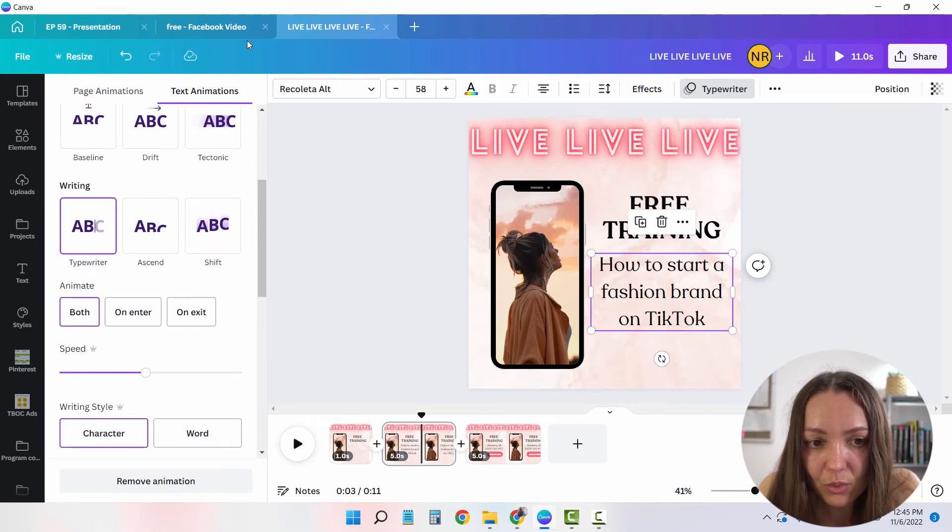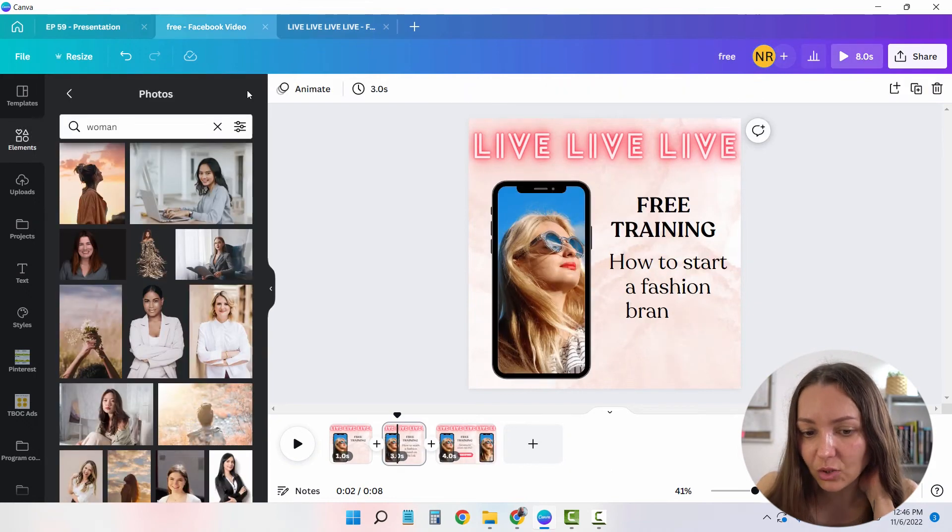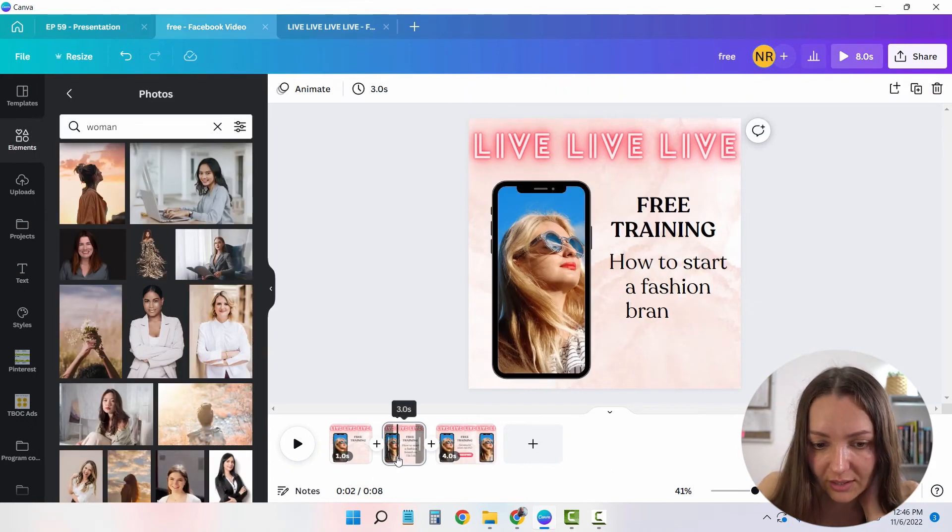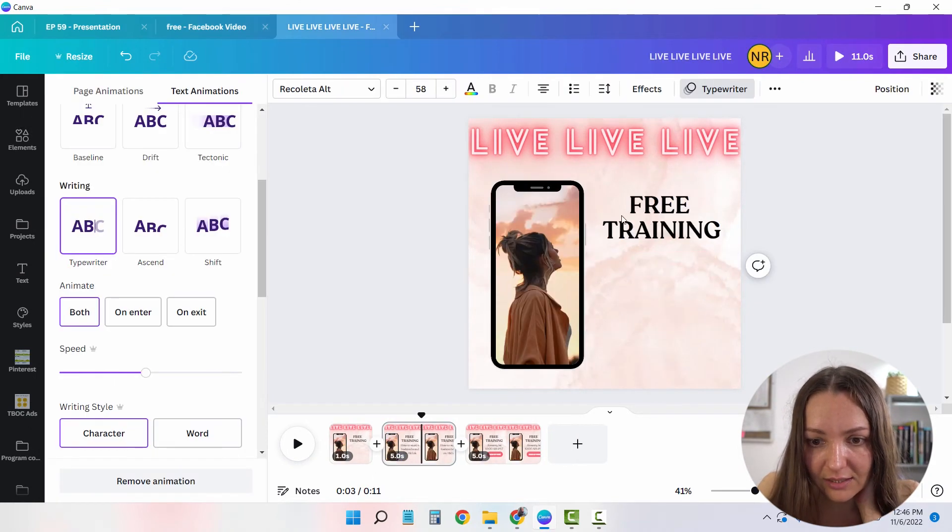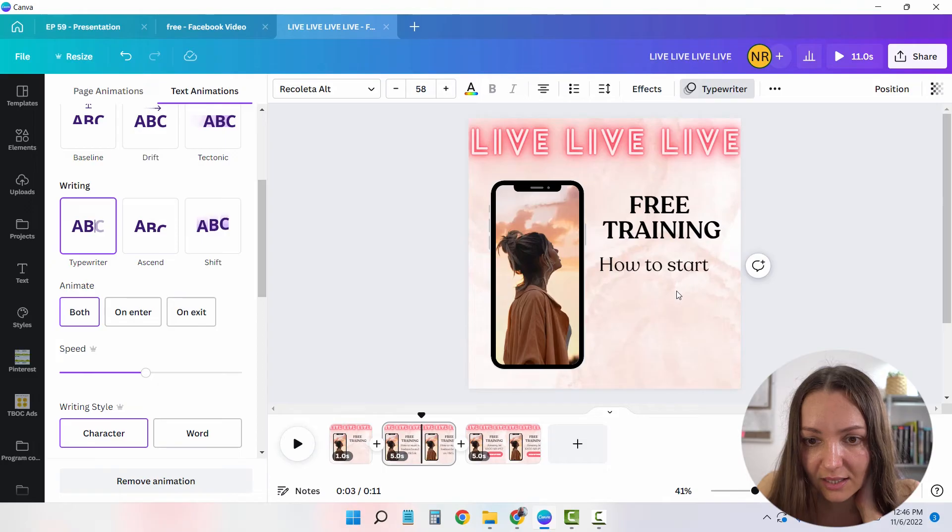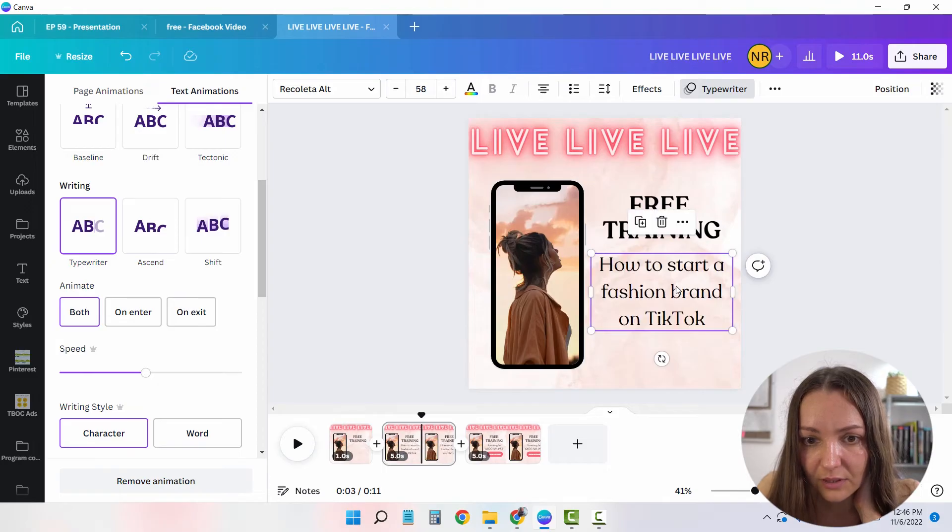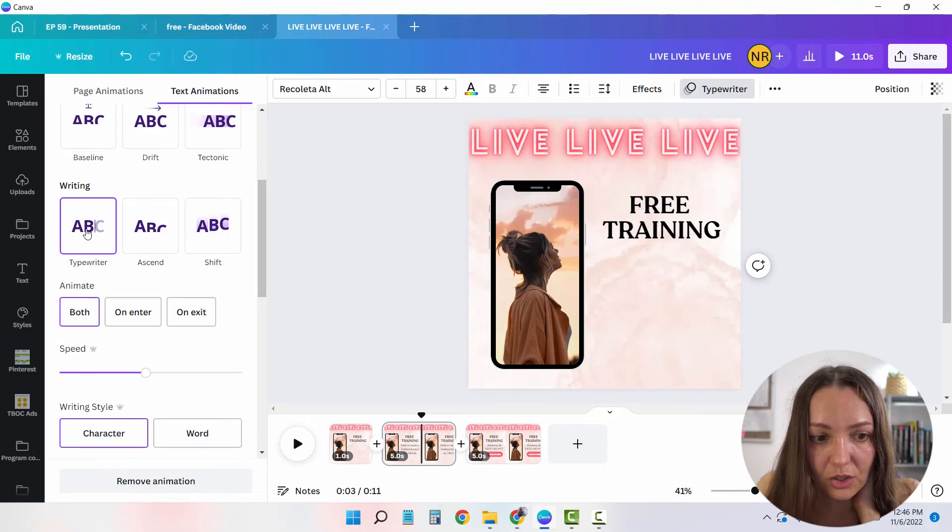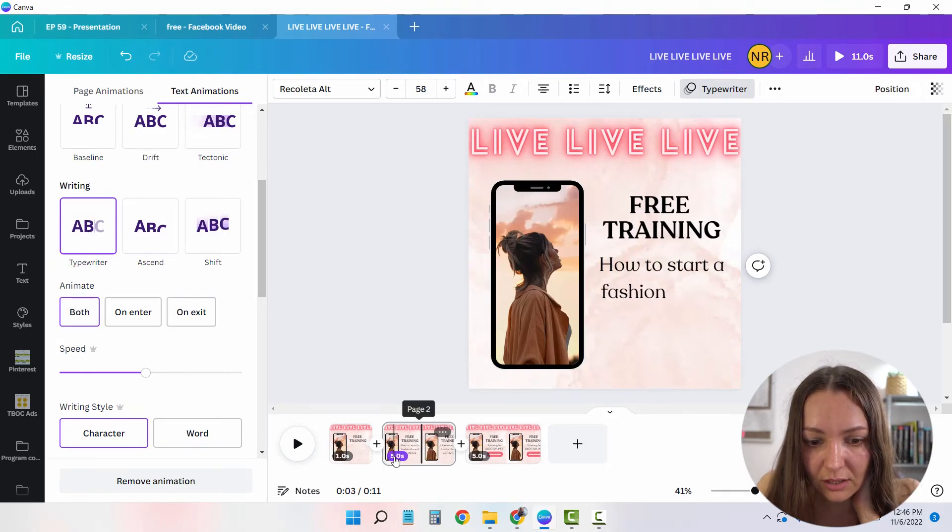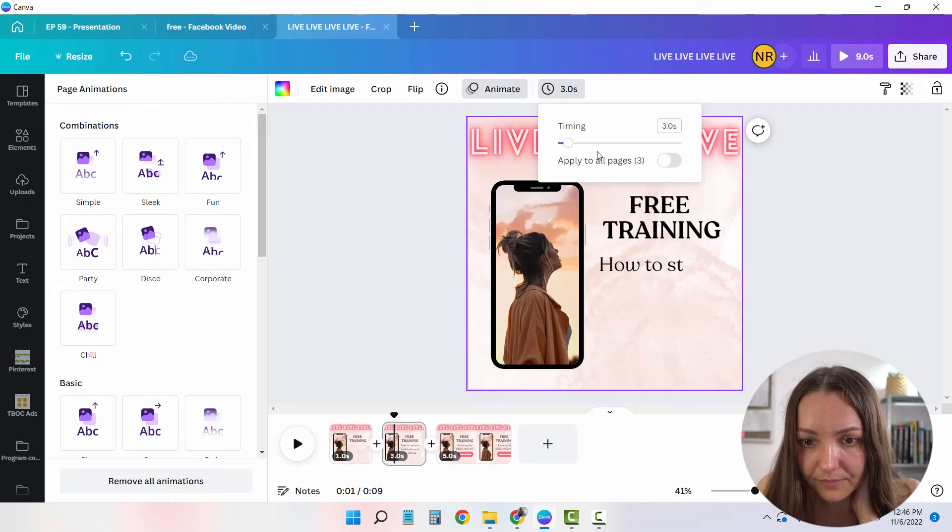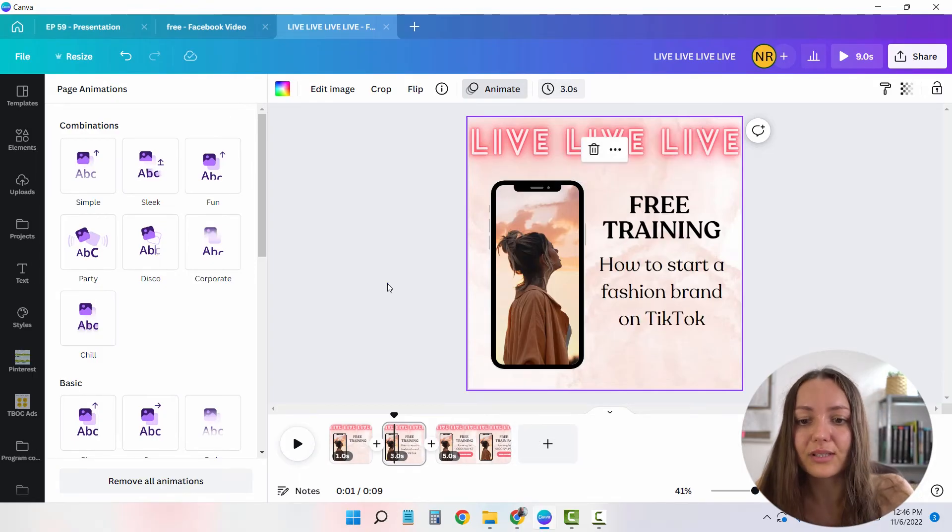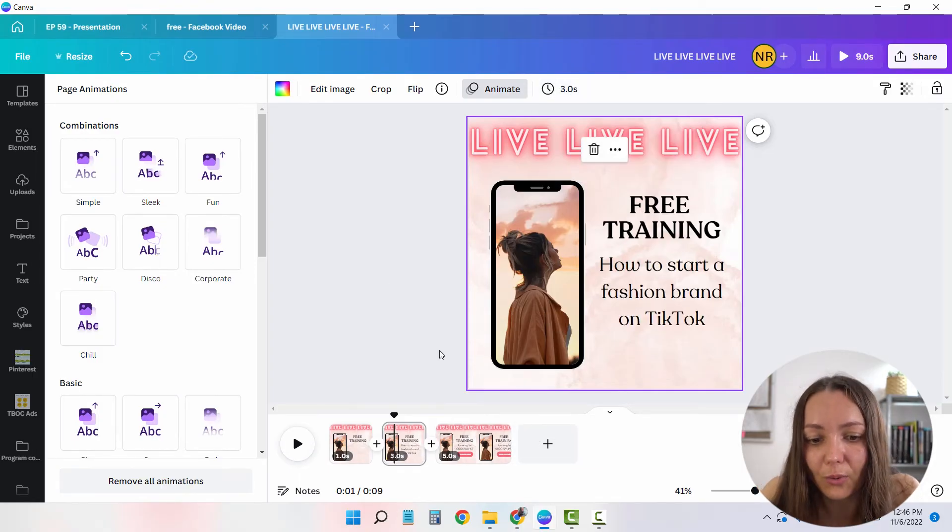Now the question is how much time this is going to take. So in Canva's case, the second slide is three seconds long. So let me choose this animation. And again, mark three seconds. Cool.